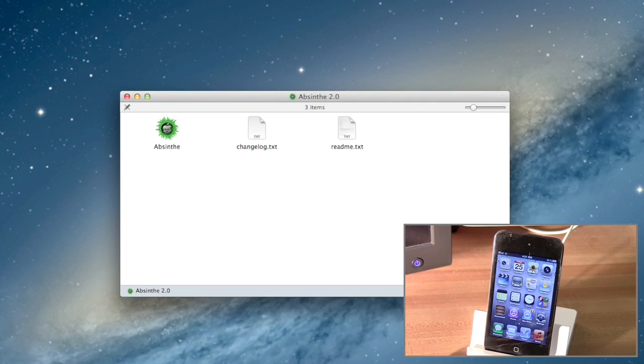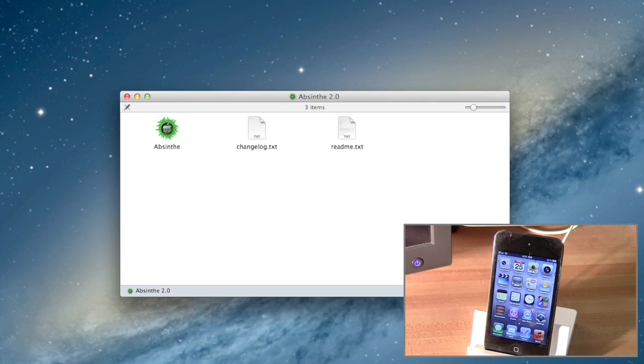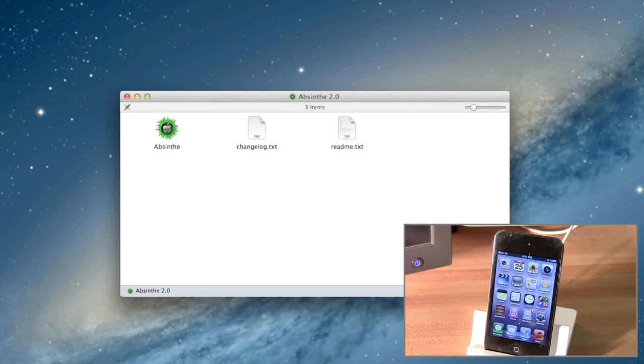So right here I have my 4th generation iPod Touch, and I have it connected to my iMac.